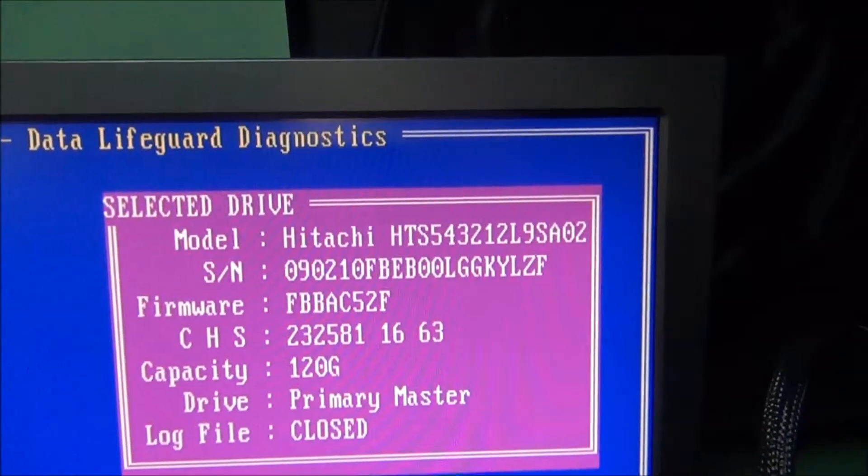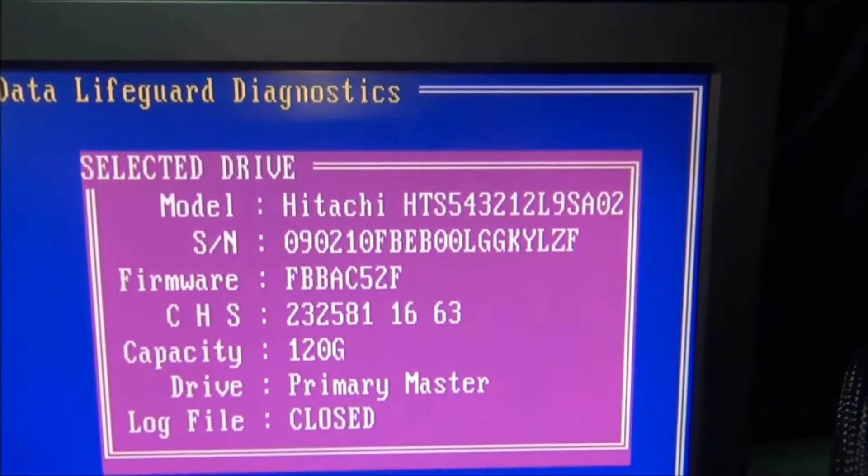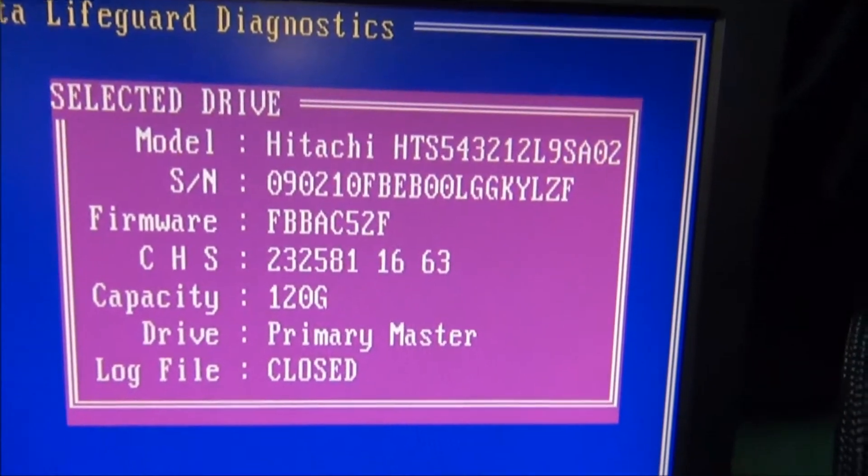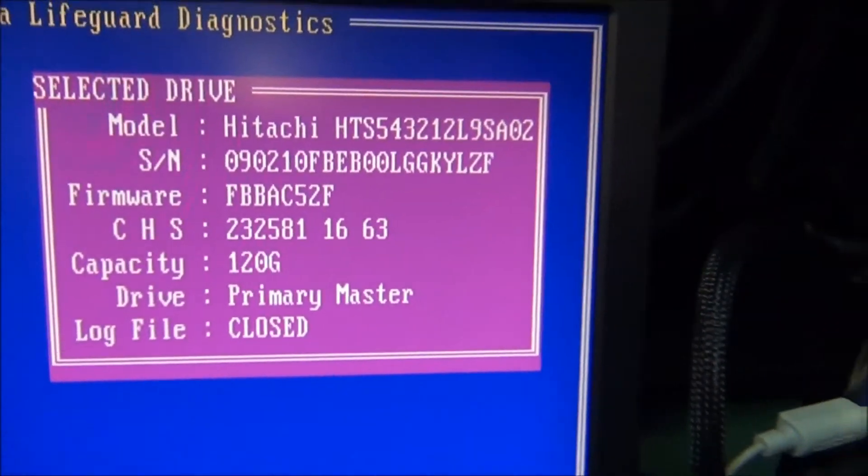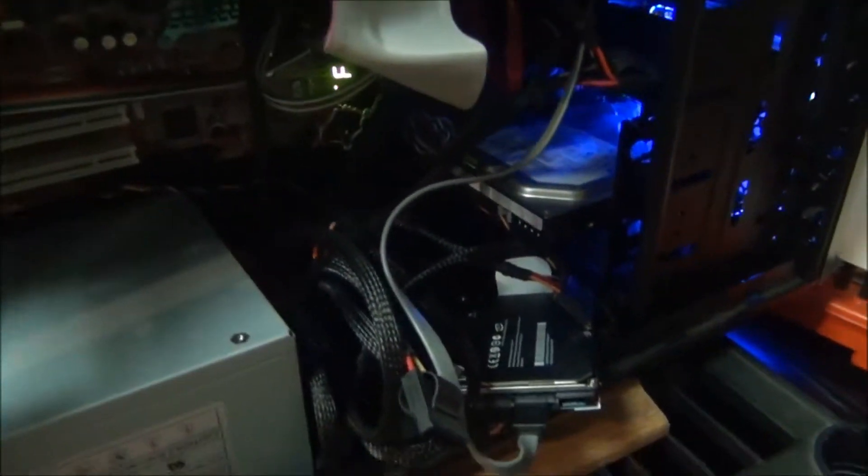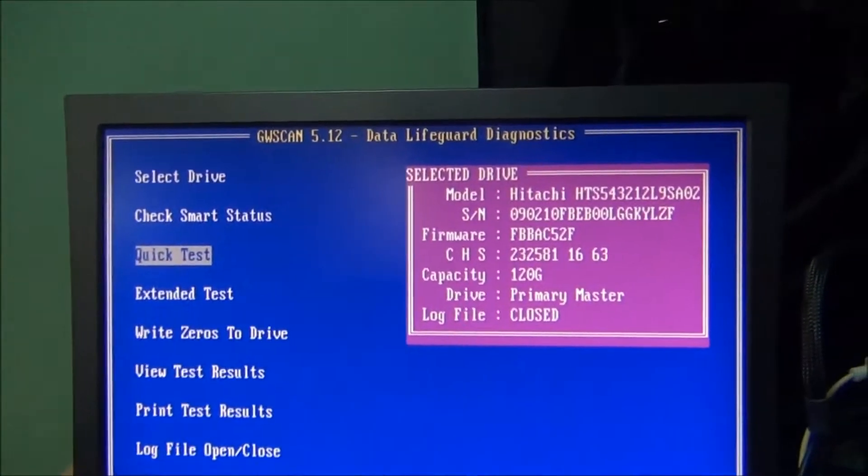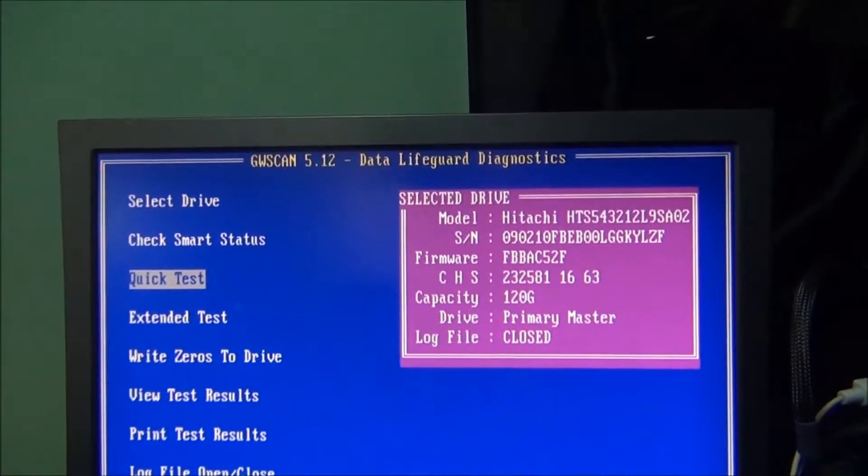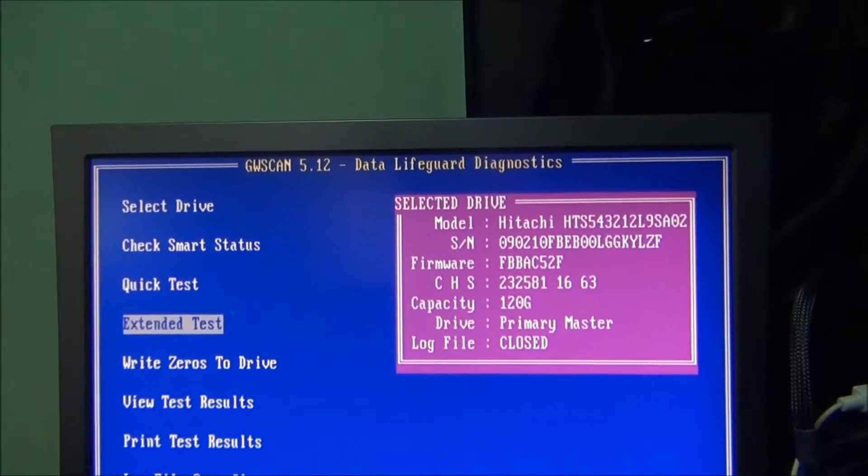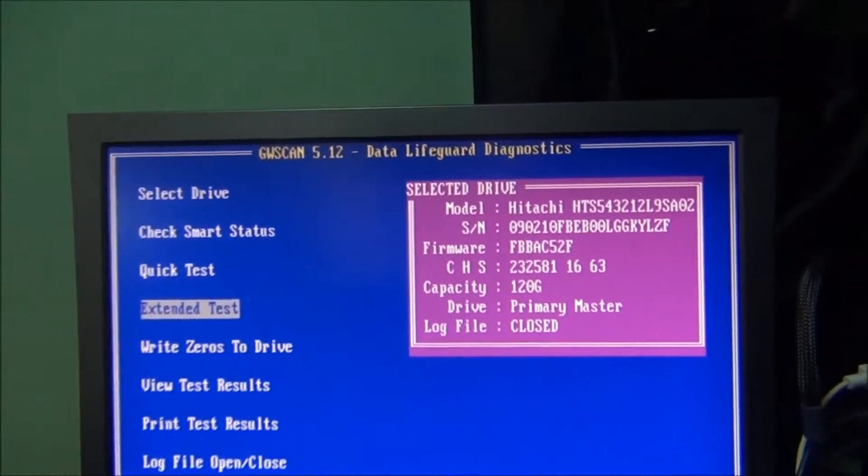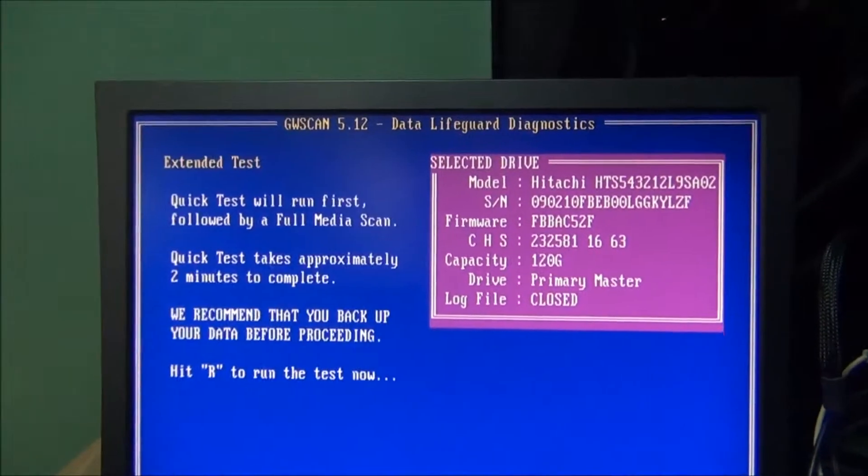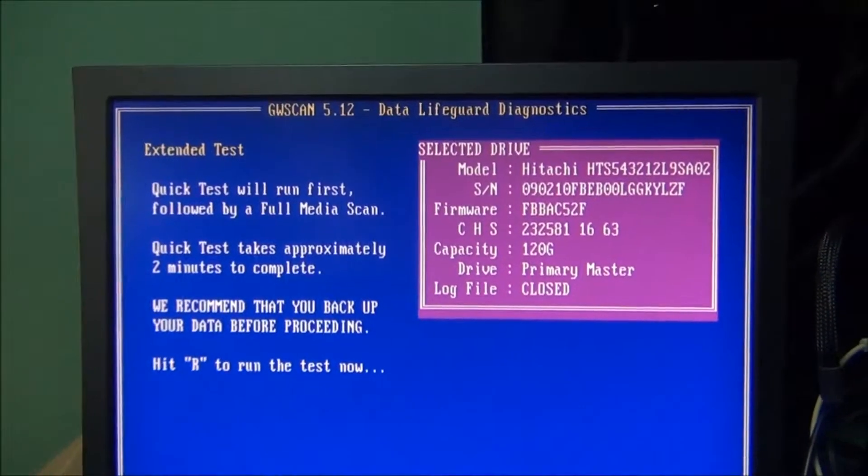This is a Hitachi drive, 120 gig, and like I said it came out of a MacBook. I'm just testing it because I don't have any Mac test software and I just prefer using this method here. I'm gonna go ahead and start with the extended test.